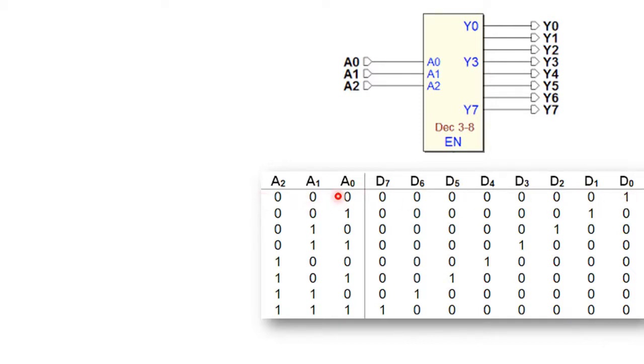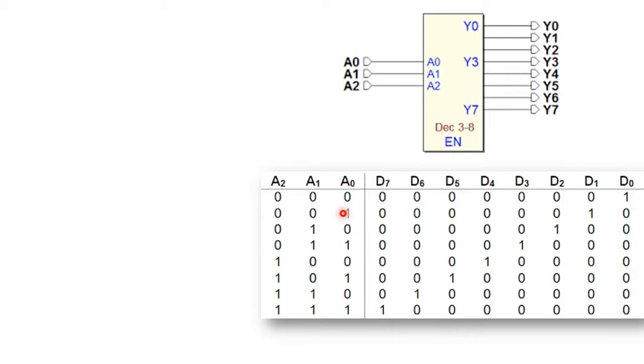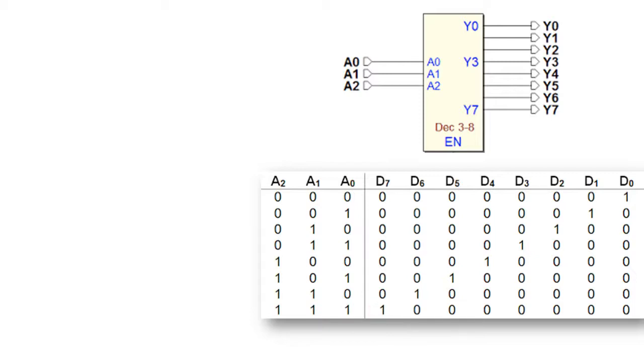The first term is considered where we have the information as 0, 0, 0. It simply indicates that the D0 line will be activated and other lines will be deactivated. Similarly for the next combination D1 is going to be high. For 0, 1, 0, D2 is going to be high and subsequently when the combination is 1, 1, 1, D7 is going to be 1 or activated. That means at any instant of time either of the output will be activated. Now based on these conditions we will try to write its VHDL code.